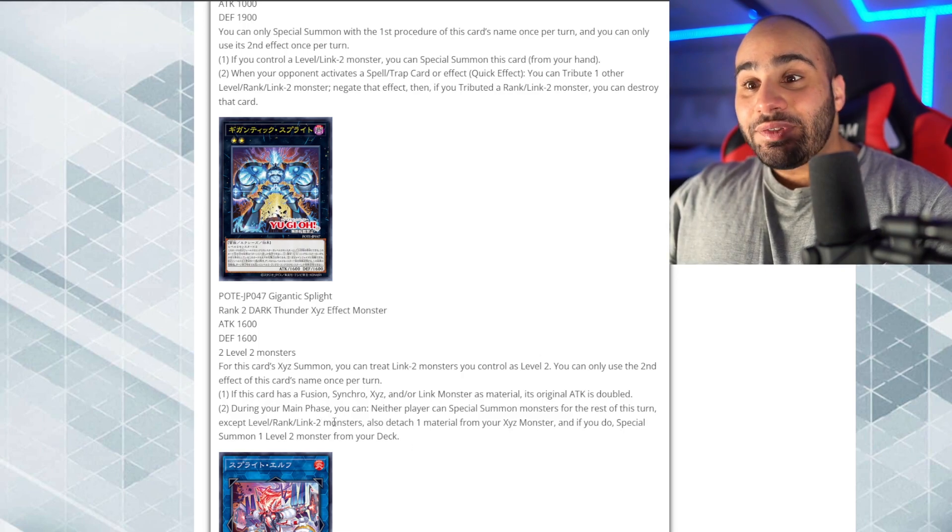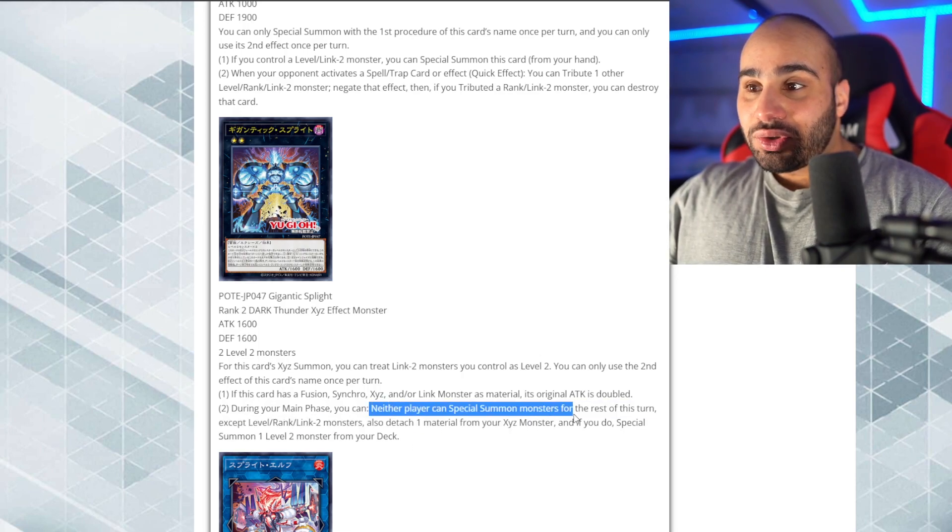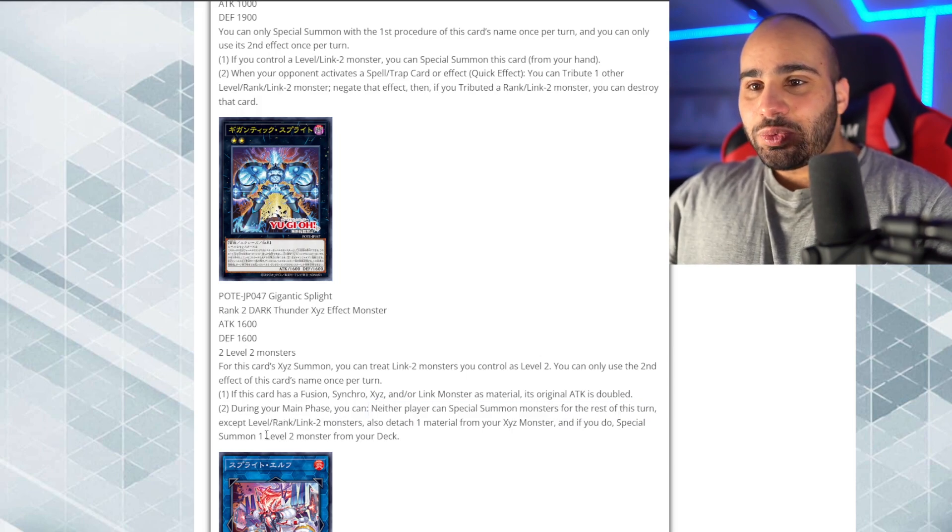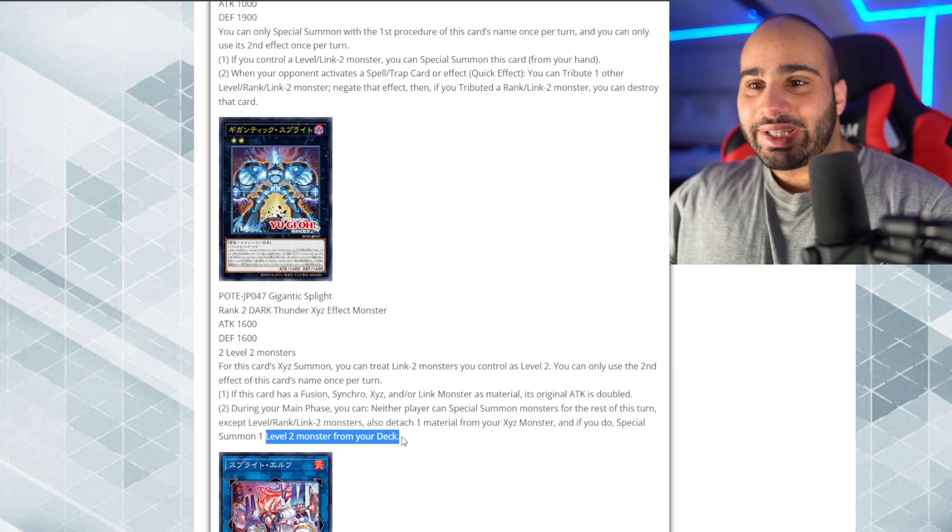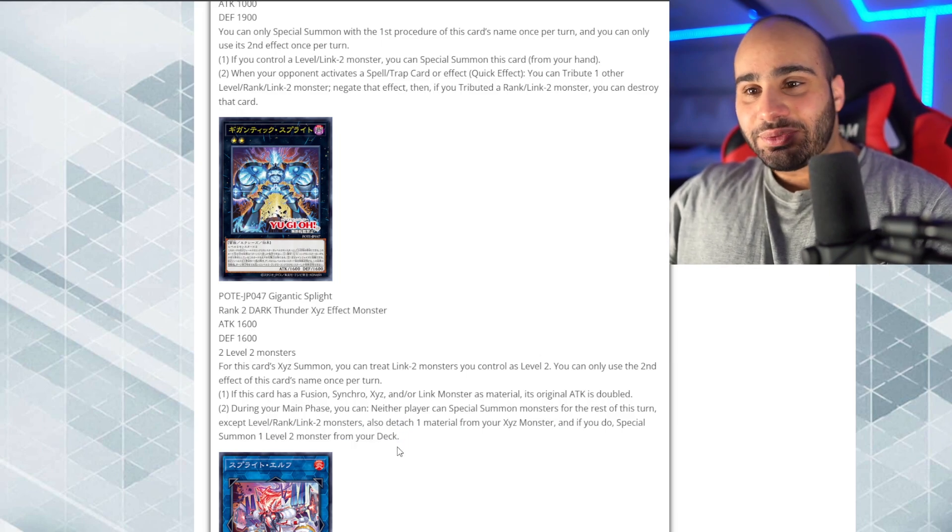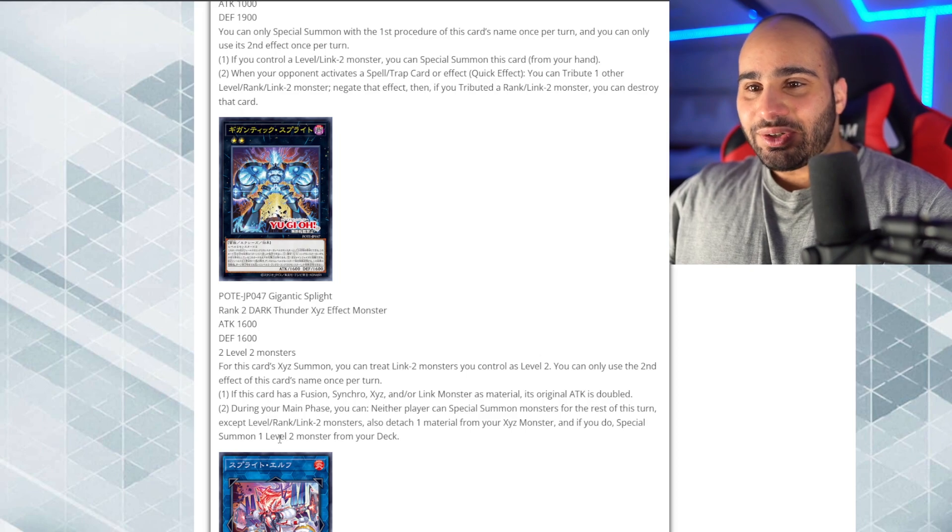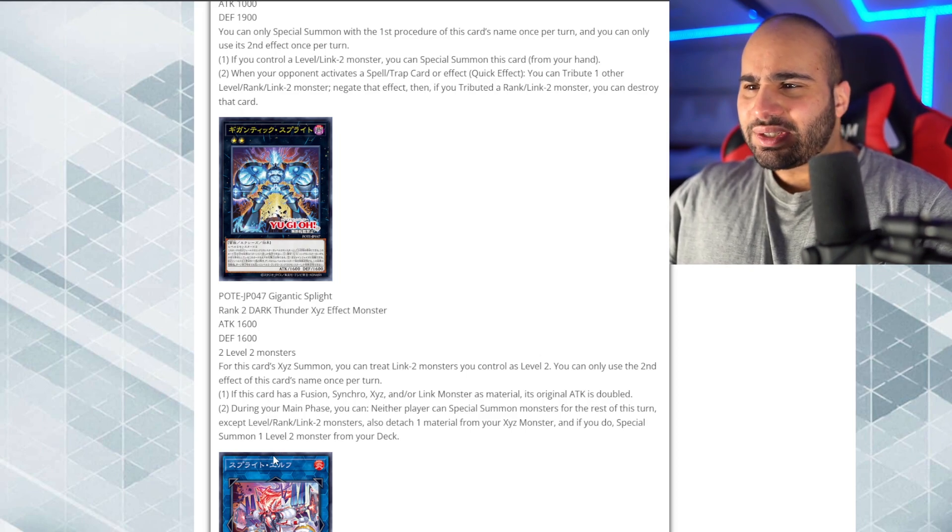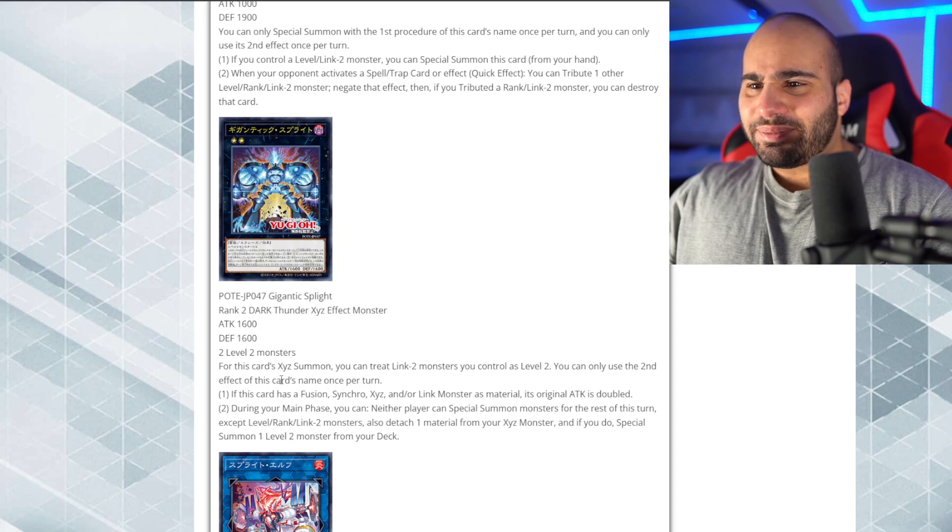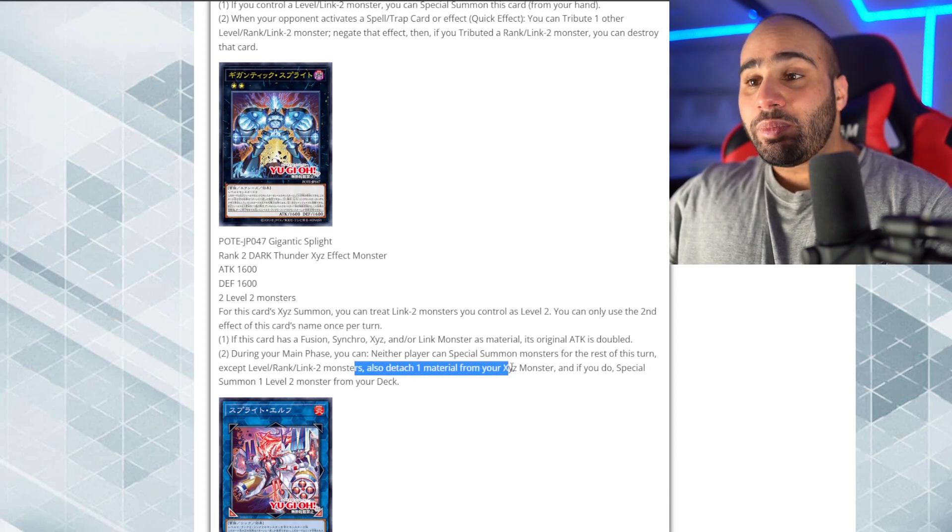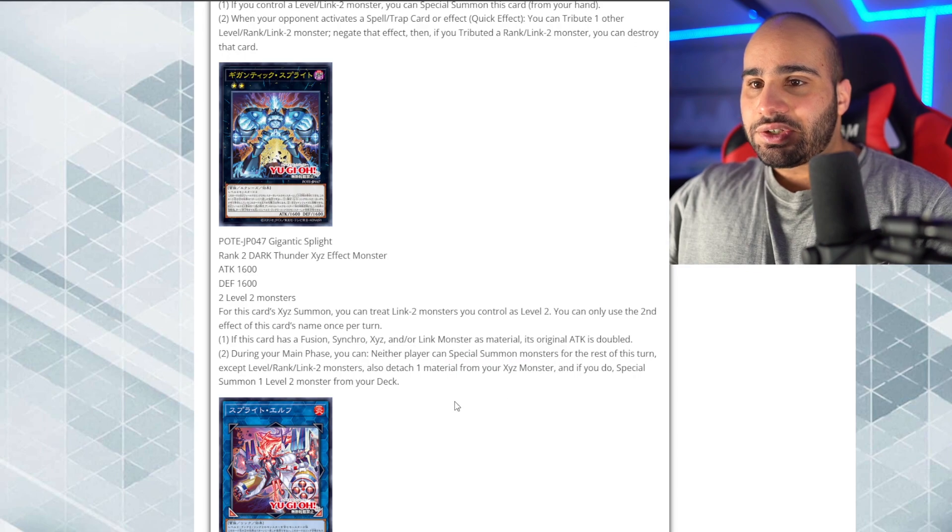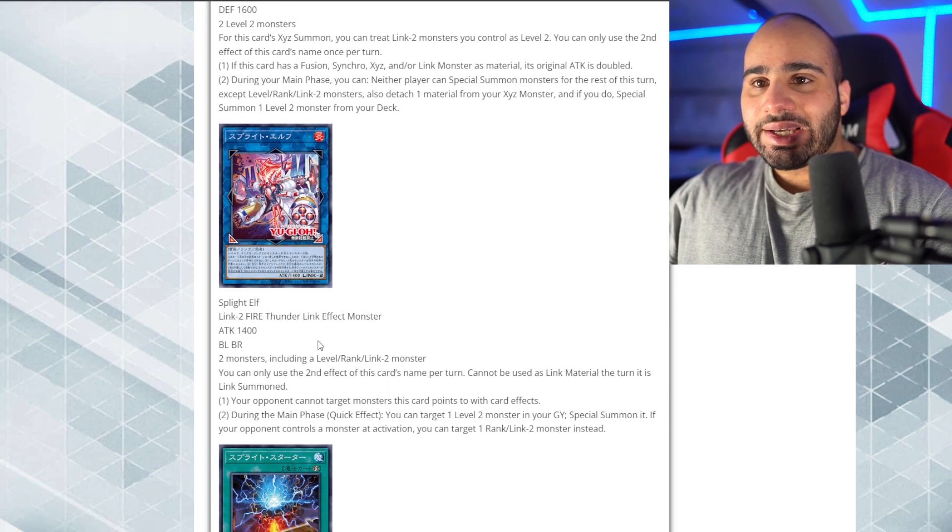One material from your Xyz monster. So, any of them, huh? Not necessarily this one. Eh, pretty interesting. And summon any level 2 monster from your deck. Holy shit. Yo, if this didn't actually lock you under, like, not being able to summon monsters except level rank Link 2, this would have been, like, Cyberstein City for days. But, of course, it doesn't work like that because you're locked. So, it kind of sucks a little bit, but it's actually, no, it's actually pretty good. And, I assume that you don't have to necessarily detach from yourself. So, that is very nice.